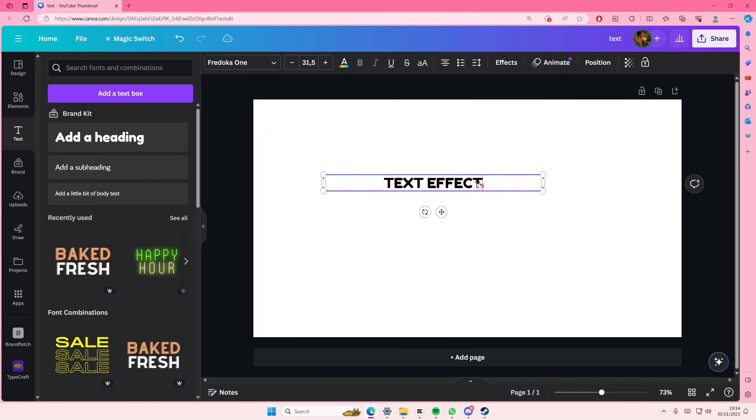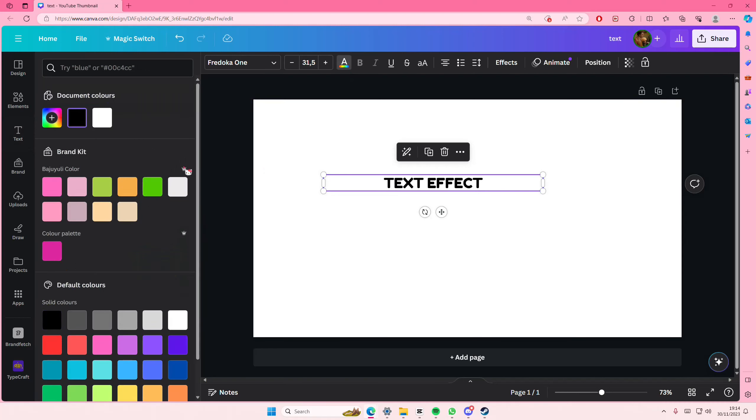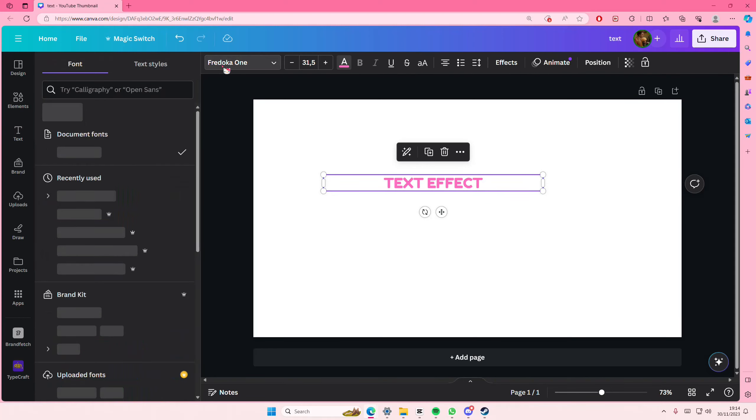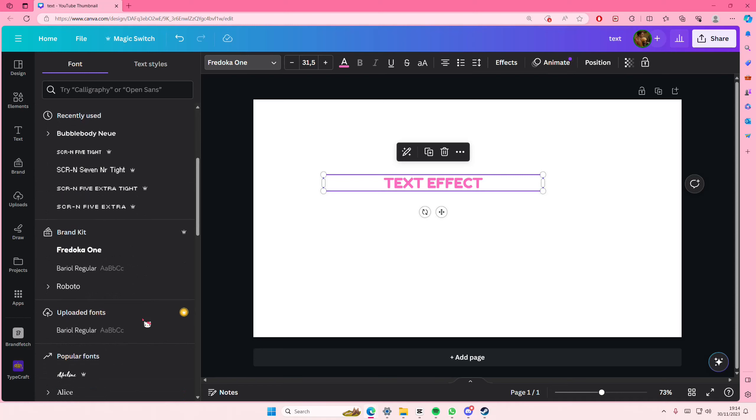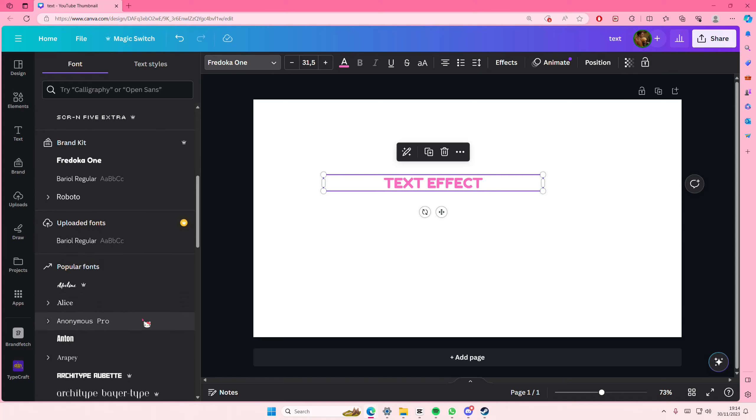I'm also going to change the color as well as the font. Again, you can use any font that you want.